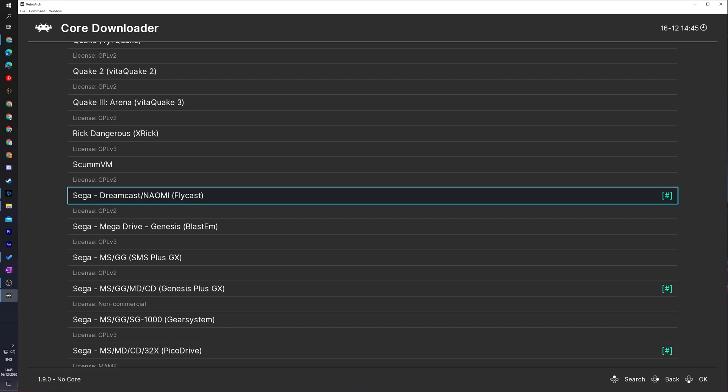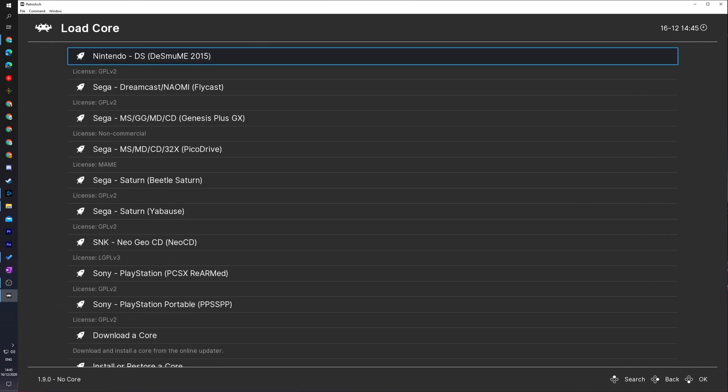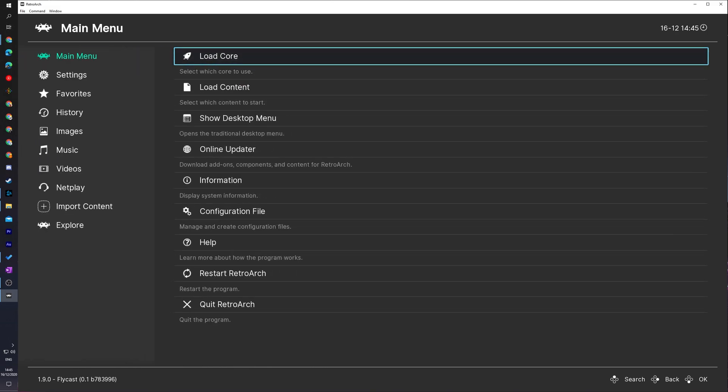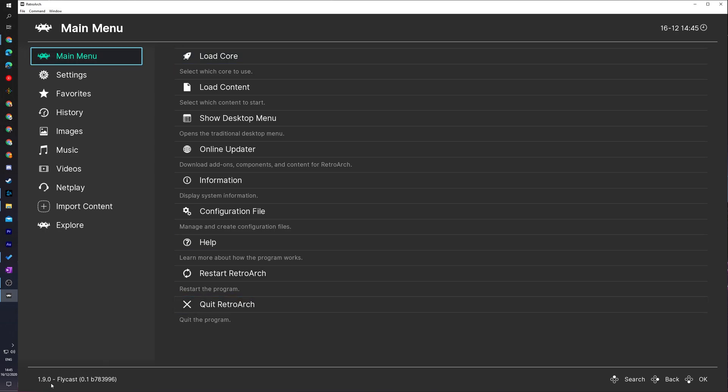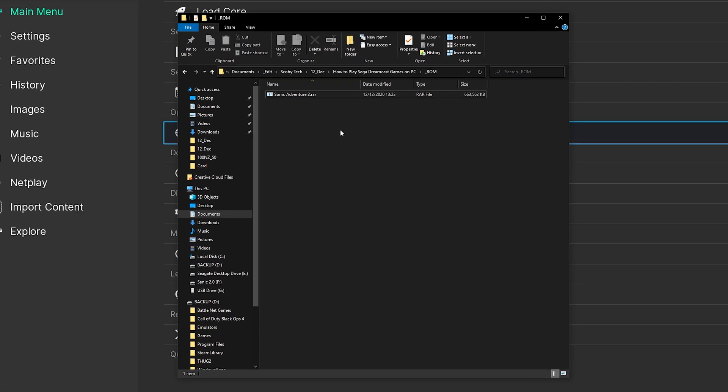From this point we can back out of here by right-clicking on your mouse or clicking B on your controller. We're then going to be clicking on the Load Core option again, and now we're going to be selecting the core that we just downloaded. For me it's right here, Flycast. If I select this, our core will now be set up and ready to go inside RetroArch. We'll know our core is fully set up if we look down here in the bottom left. We'll see our current RetroArch version and we'll see the name of the core that we currently have loaded into RetroArch. From this point we're ready to talk about games.